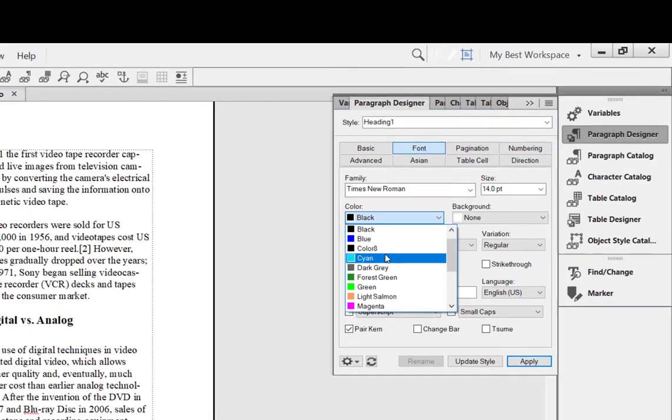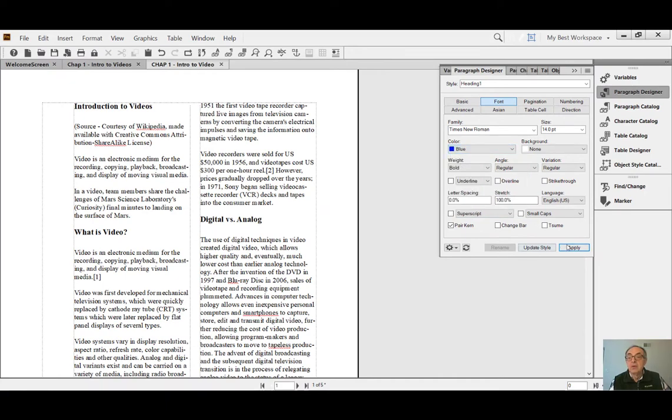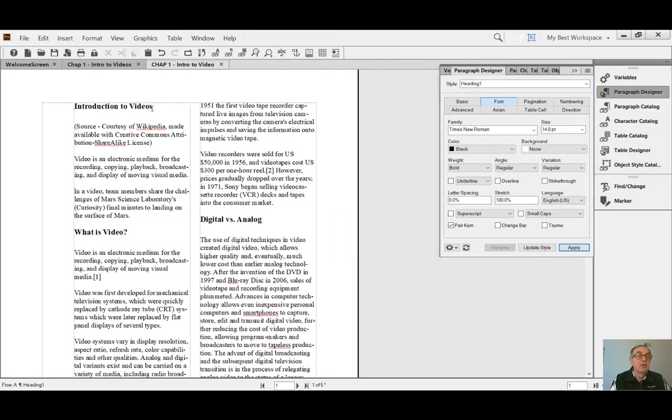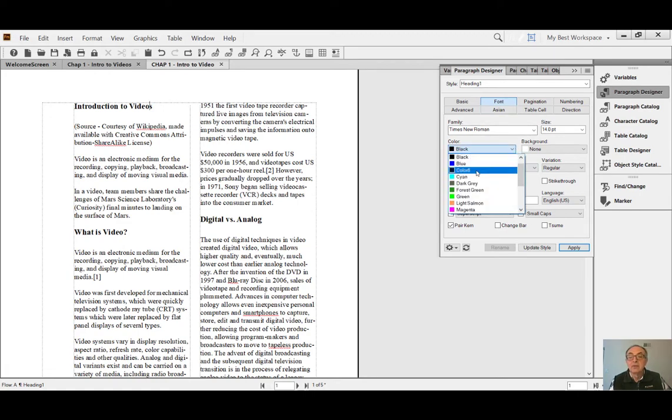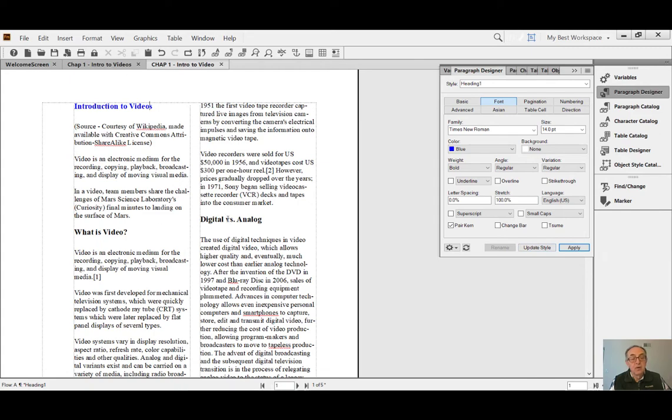I can change it to blue. Apply. Oh, insertion point. Okay, you have to insert your cursor into Heading One headline and select. What did we select? Blue. Apply. Now it's blue.